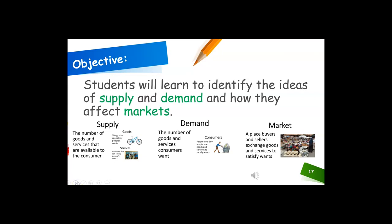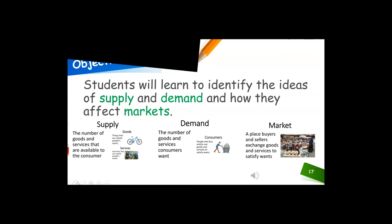Let's go back to our objective. It said we were going to learn to identify the ideas of supply and demand and how they affect markets. We talked about supply, demand, and market, and we just did a little try it.